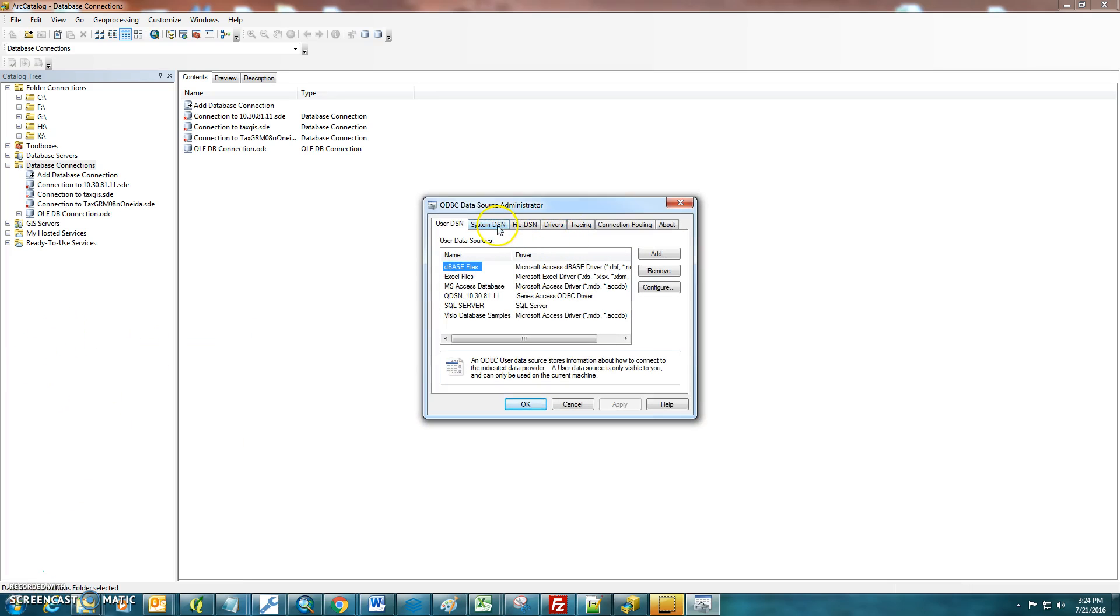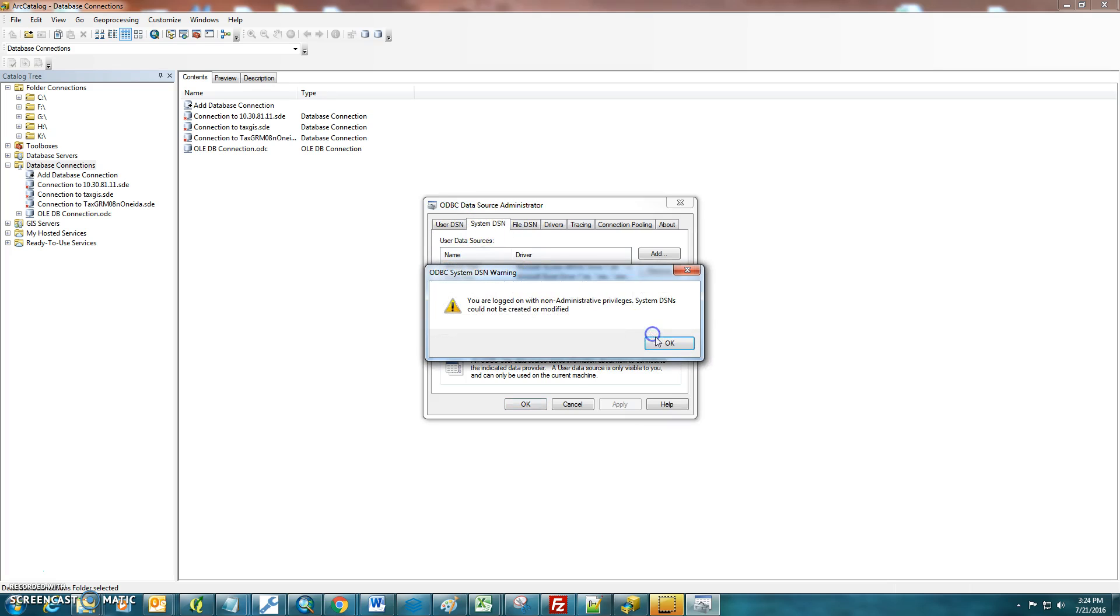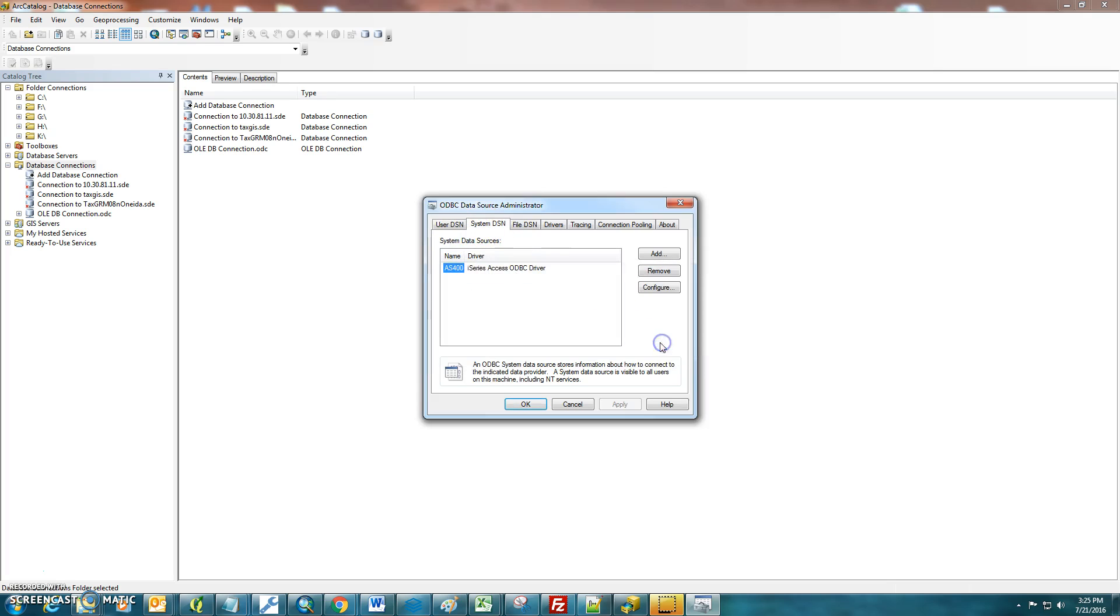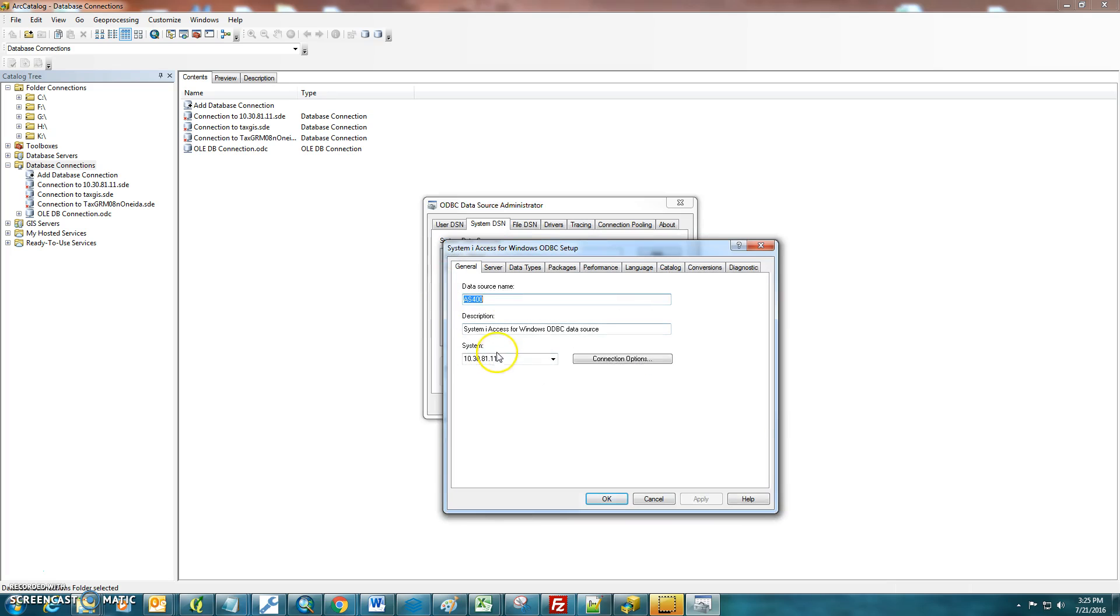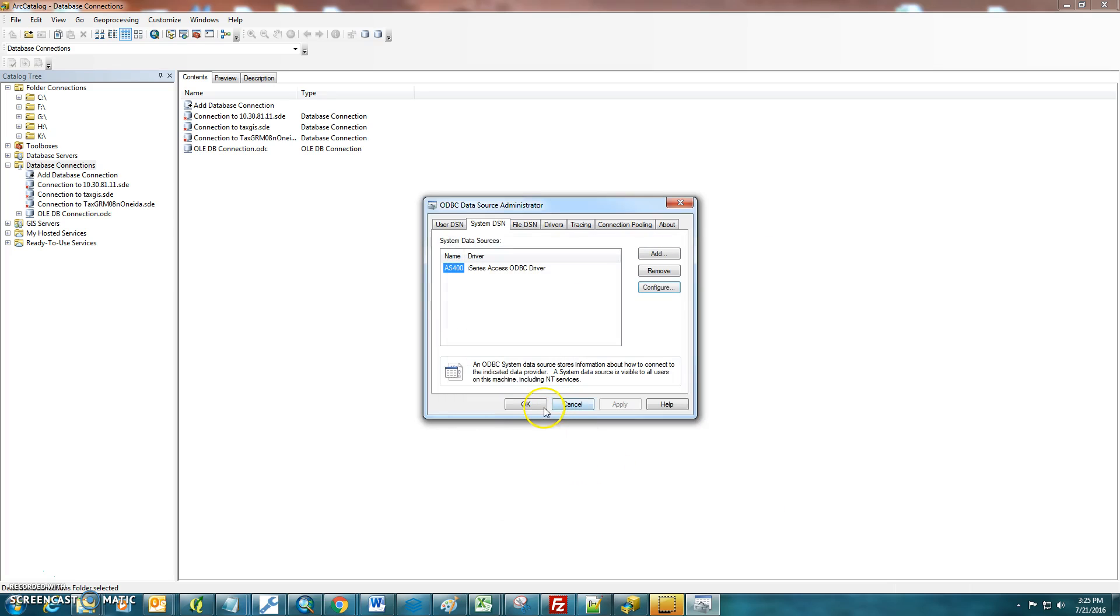The one that you'll be concerned about is your System DNS tab. You might not get that if you're not logged in as a System Administrator. So if you have the AS400 system set up on your computer, you'll want to remember the name here of the driver, and then you'll want to remember the IP address, which is located right here, of your AS400 system.